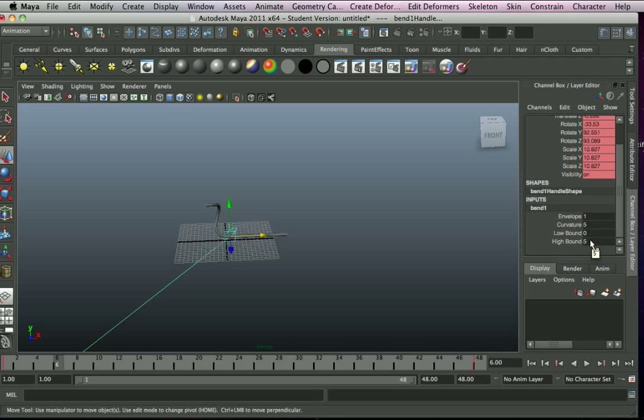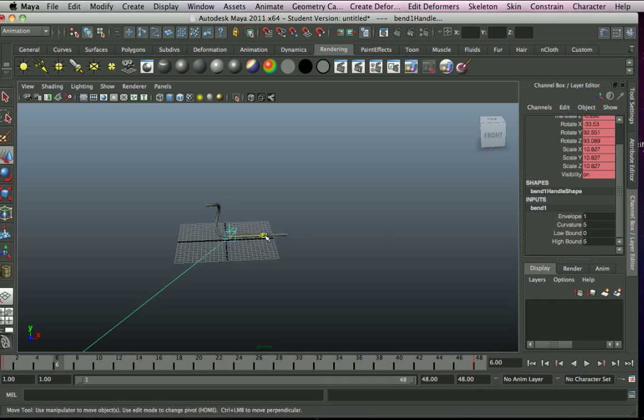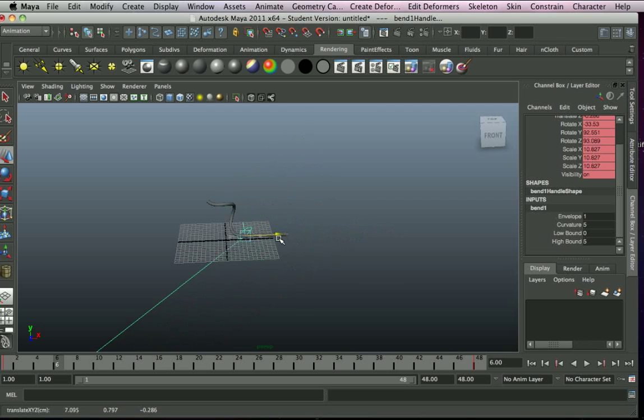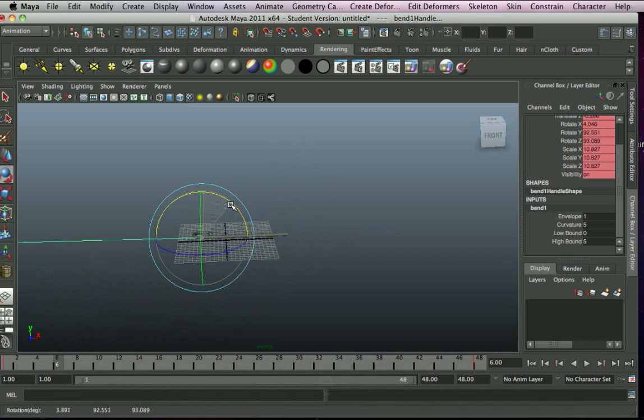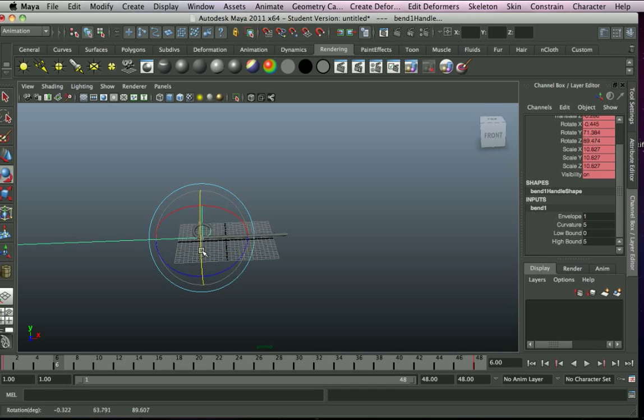Now if you just remember envelope 1, curvature 5 or 4 will do, low bound 0, high bound 5 or 10, that's usually what I go for for making kind of good spirals. And you can just mess with the shape and the angle, but it's so simple.